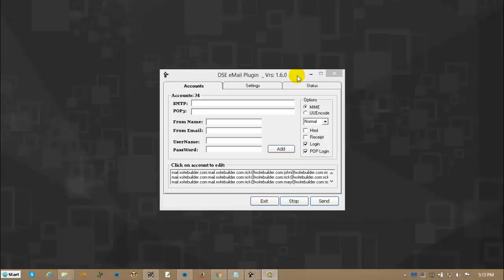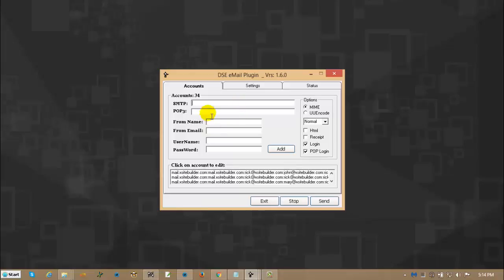Alright let's walk through what these settings are. This is your SMTP. You find your SMTP by simply going to your service provider, whoever your host is and going to their help desk or going to Google, typing in the name of your provider and put the word SMTP server in quotes and it will pull that up. Same thing for POP3.